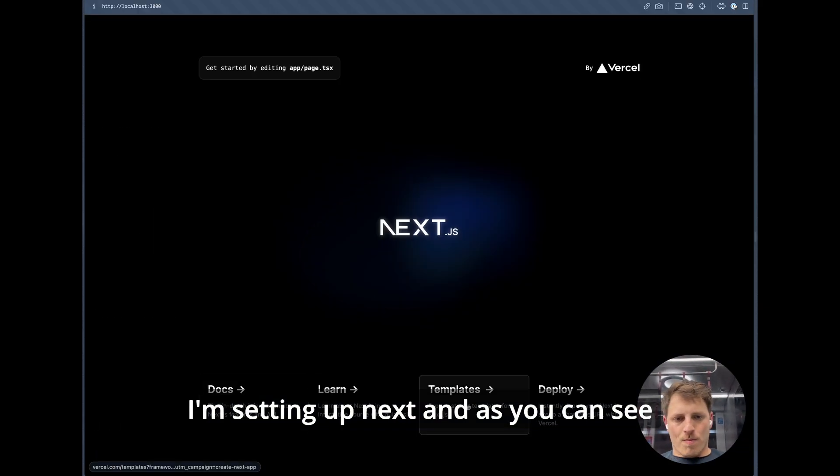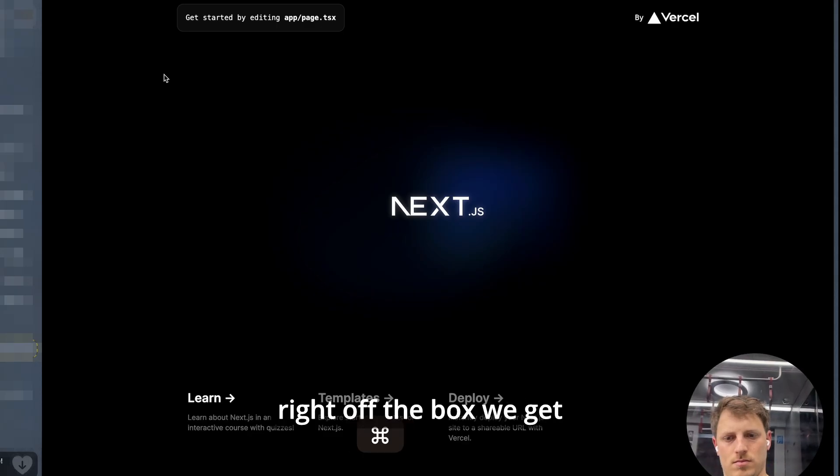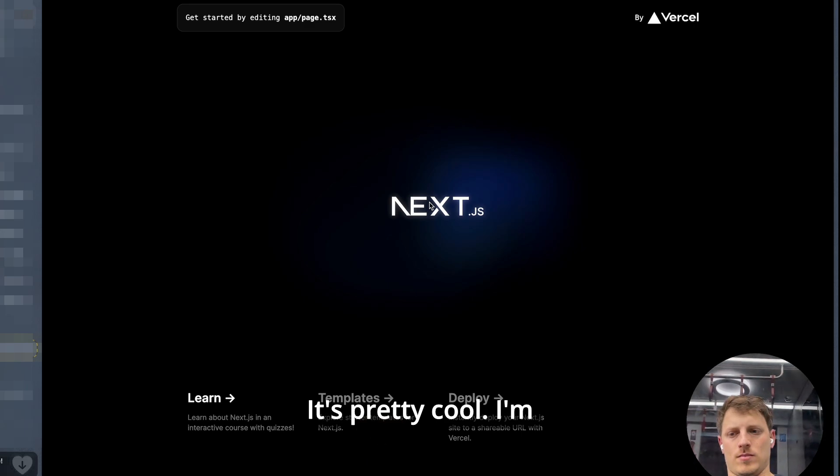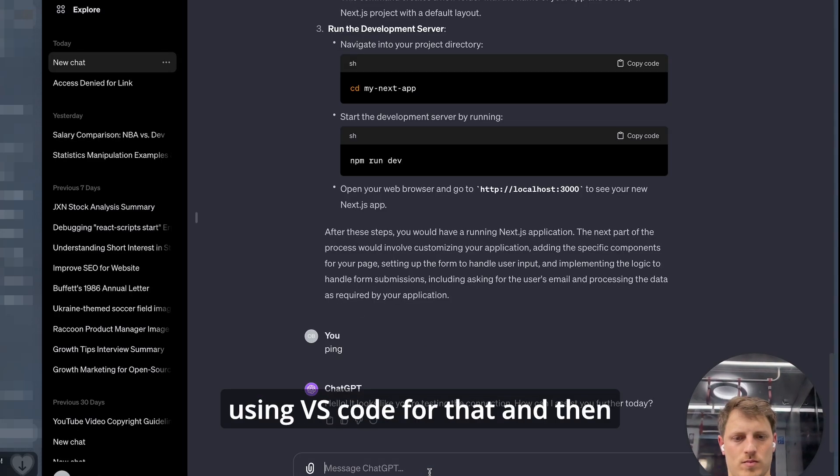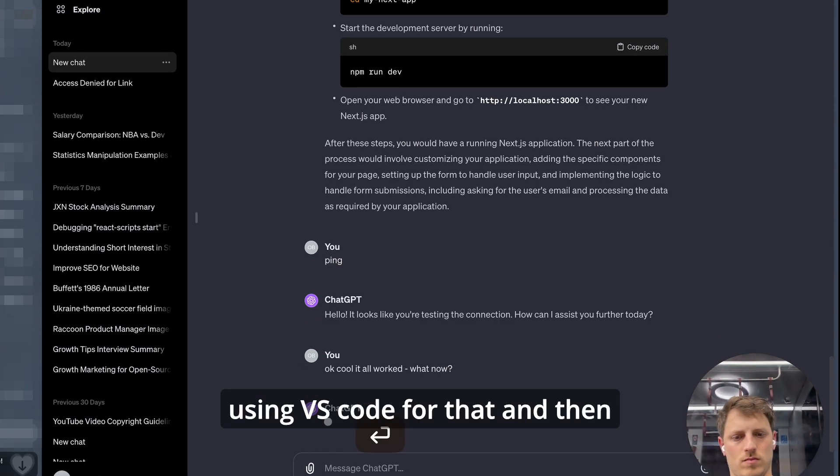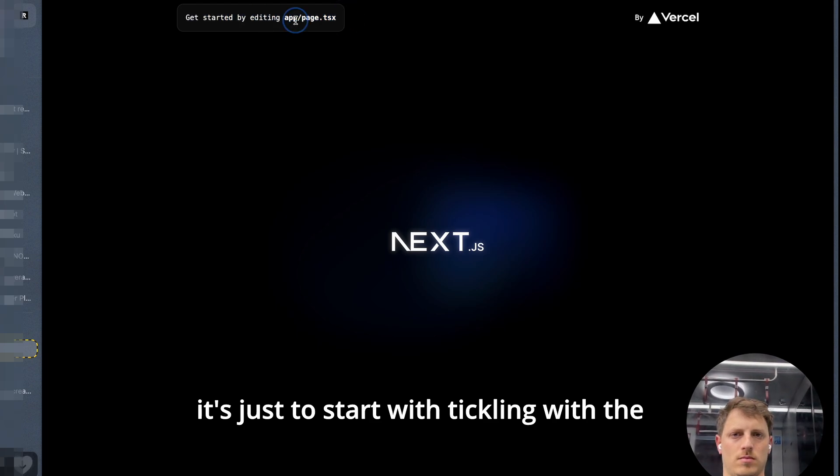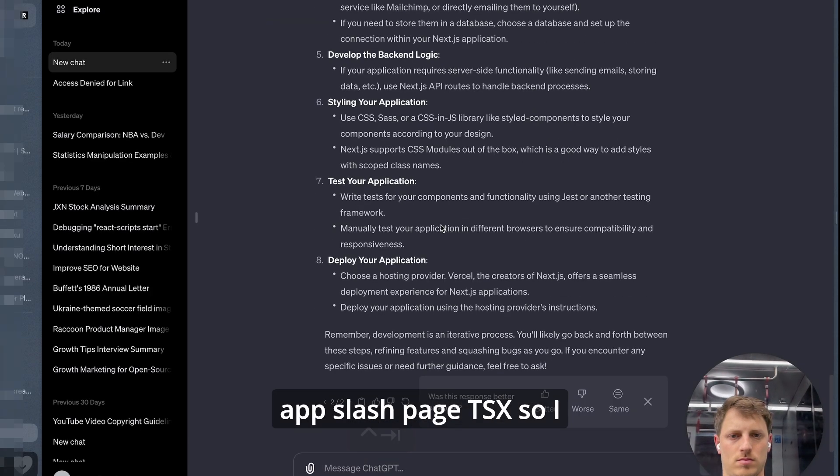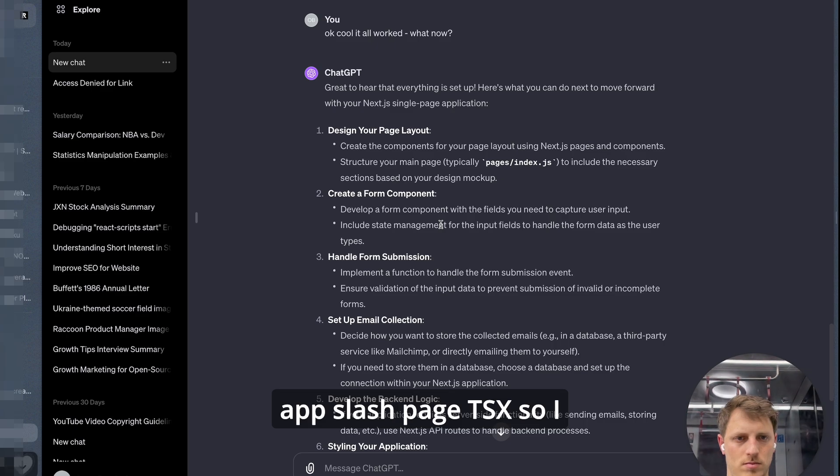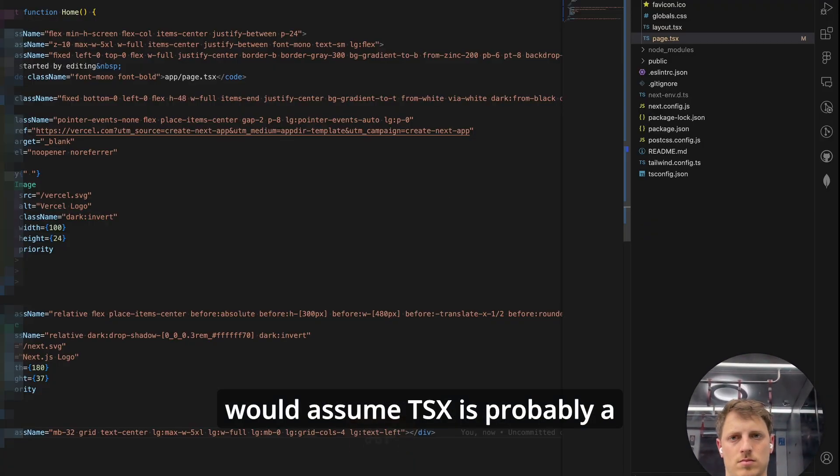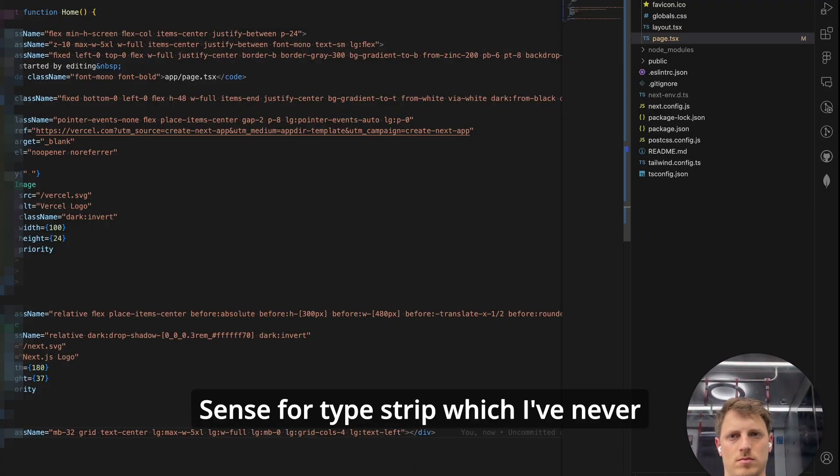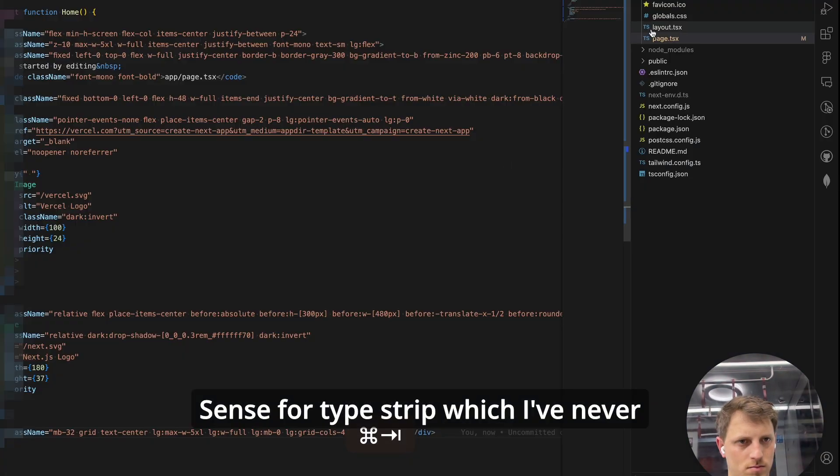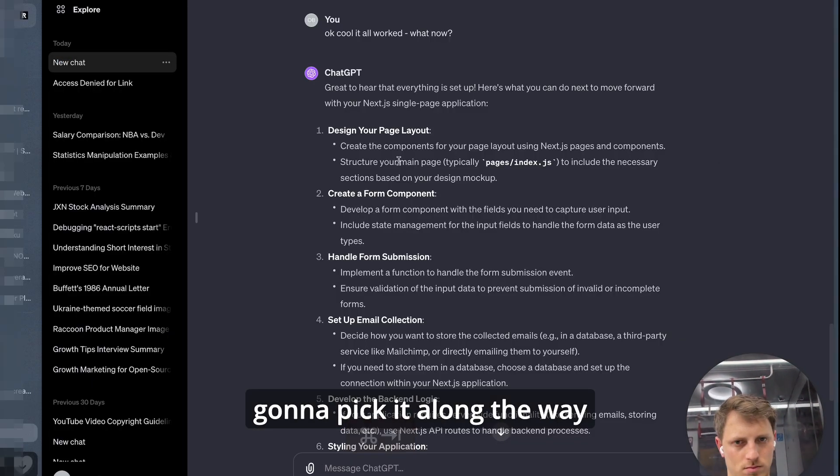I'm setting up Next and as you can see right off the box we get the template up and running which is pretty cool. I'm using VS Code for that and then it's just to start with tinkering with the app slash page TSX. So I would assume TSX is probably a syntax for TypeScript which I've never used but we're going to pick it along the way.